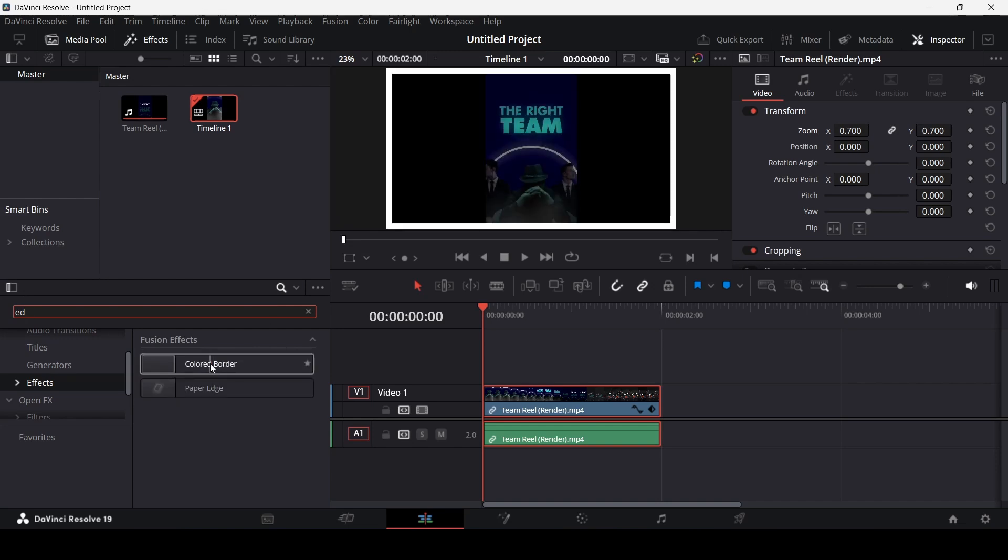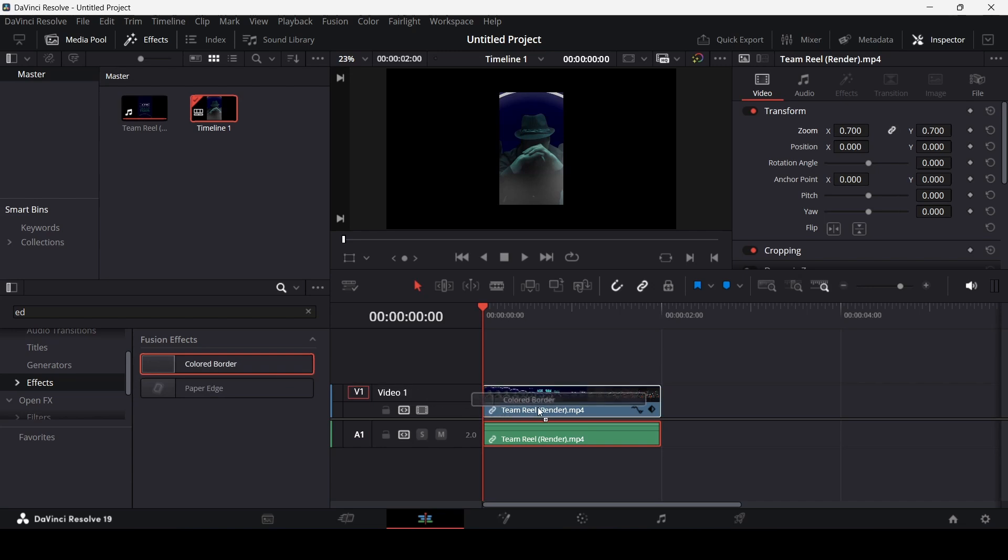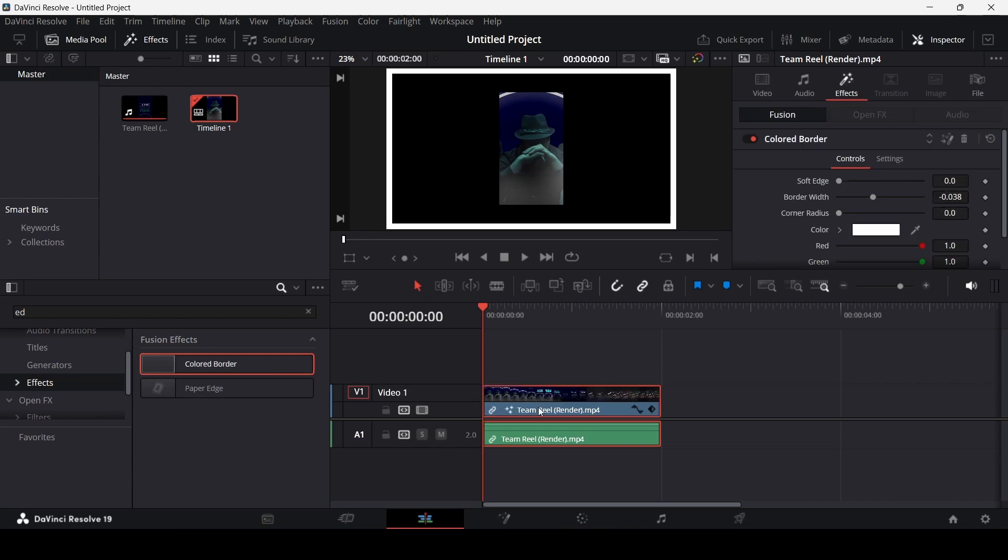The first one is bordered color. If you drag this on your clip, you will get this bordered color like this. But this will cover the whole screen.